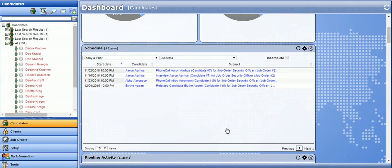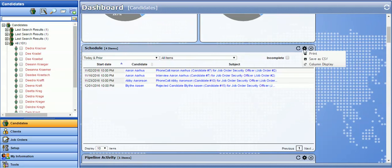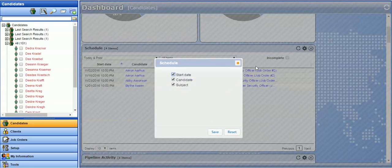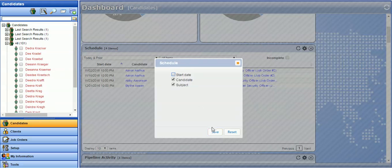You can also customize columns in any dashboard widget. For example, if I want to get rid of the start date, I click on the settings, column display, deselect start date, and save.